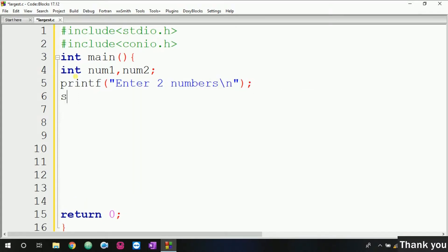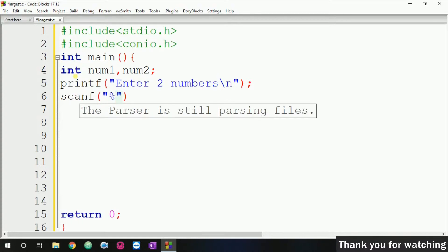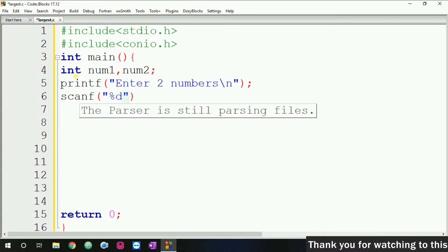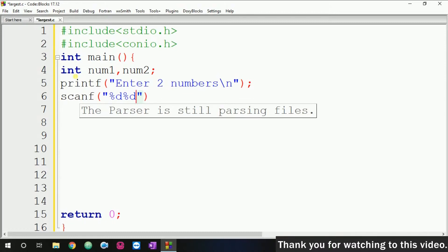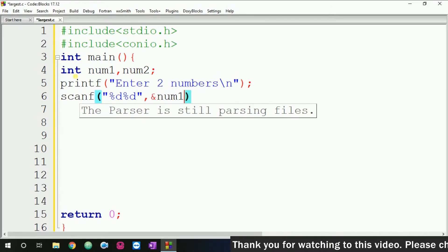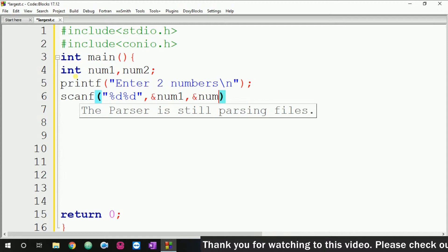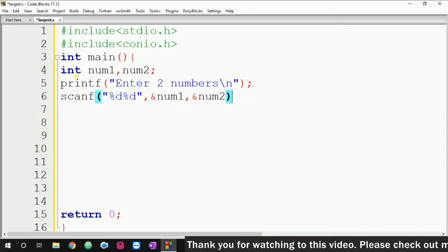After that we have to use the scanf function. Because we are taking integer numbers, we use the format specifiers %d and %d, and then give the address of num1 and num2 like this.